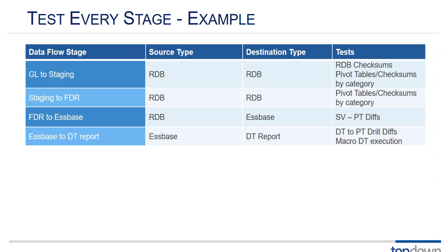And when we go from S-base to the drill-through reports we're looking at aggregated data in S-base and granular data in the drill-through report. So the big deal there is to make sure that the drill-through report adds up to the total that you see in S-base that the individual records are correctly adding up to the total.